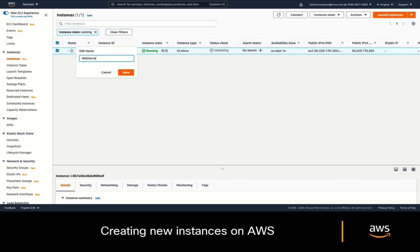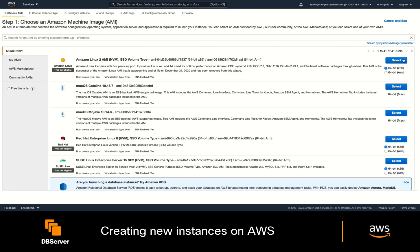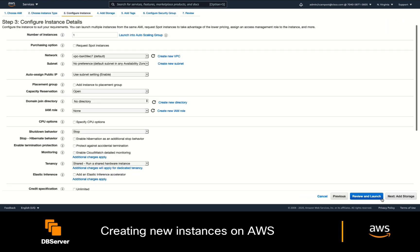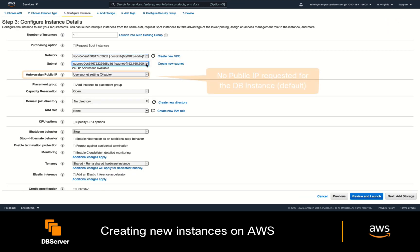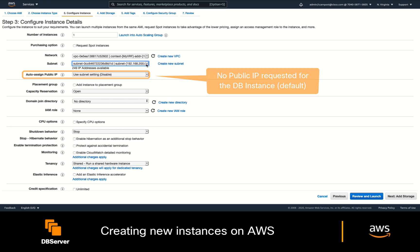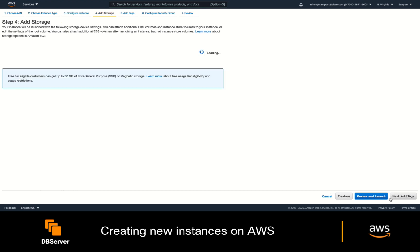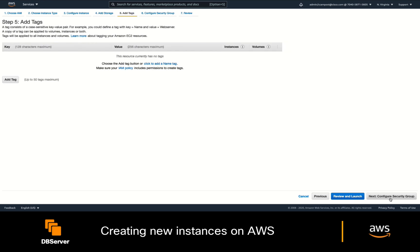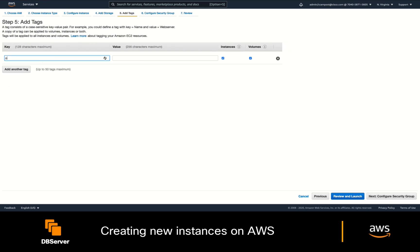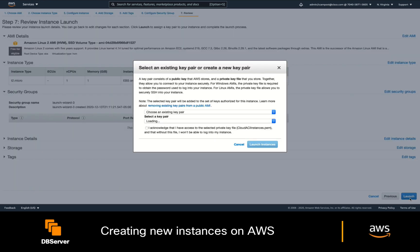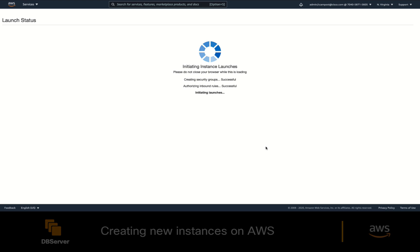That way, whenever the instance is running, ACI will automatically match it with the selector I created before for the WebEPG. I'll click on Launch, selecting my existing keypair for SSH access. While we wait for it to be ready, let's create a database instance now. The main difference is that I will not request a public IP address for my database server, since I don't want it to be visible to the Internet, and I will set the owner tag value to DBA.